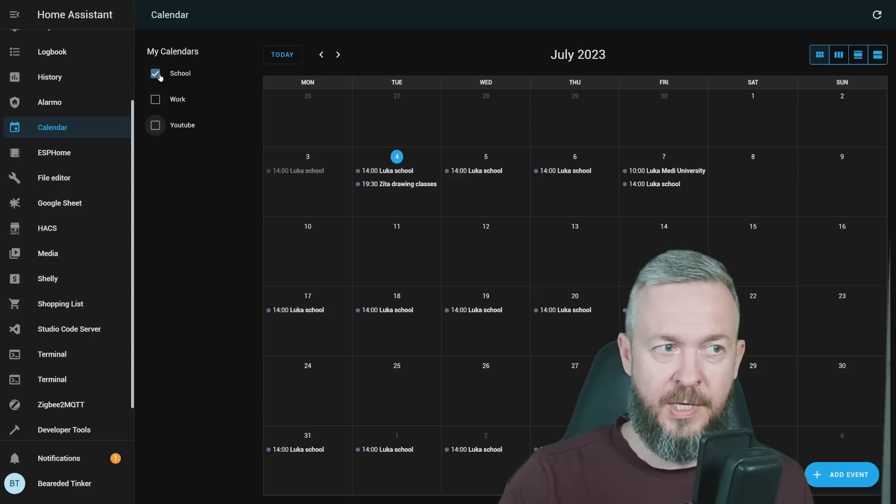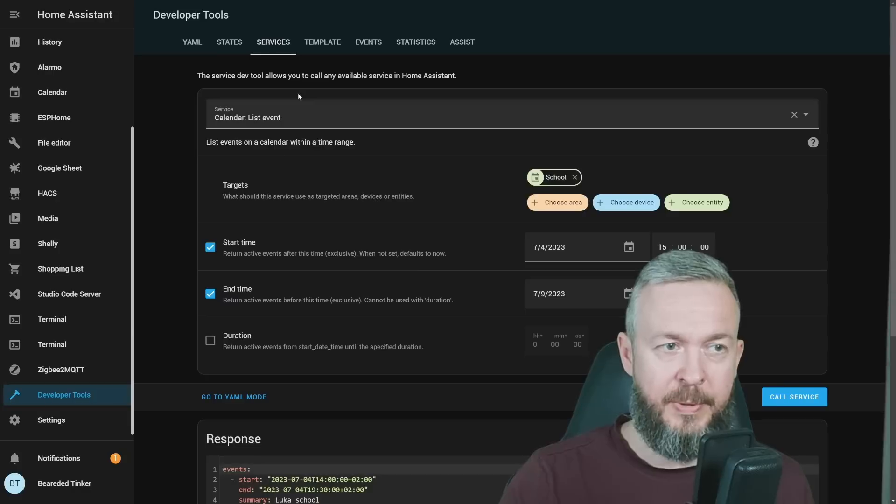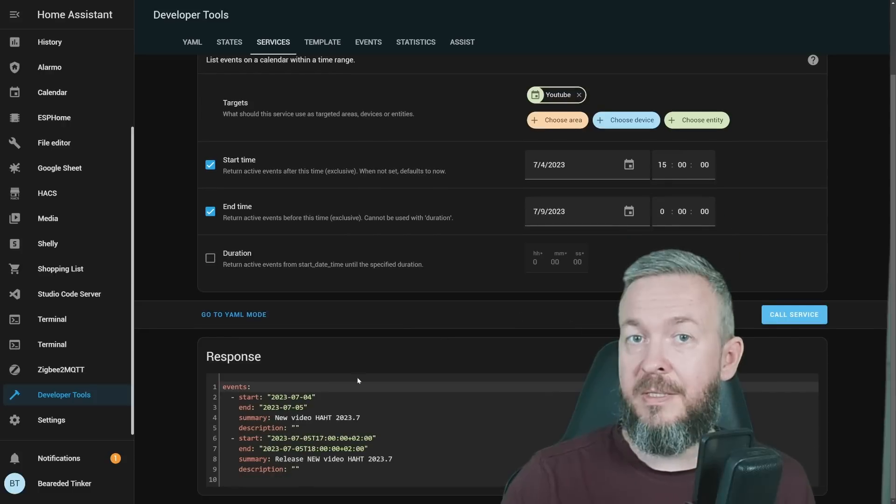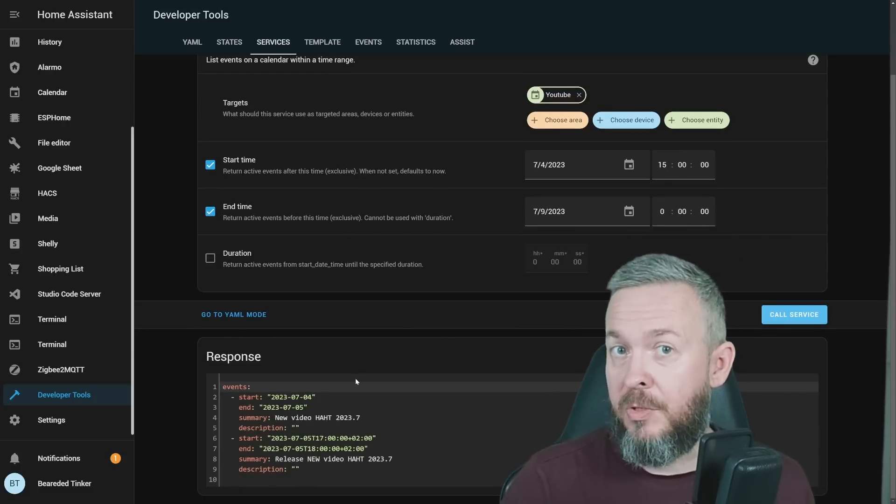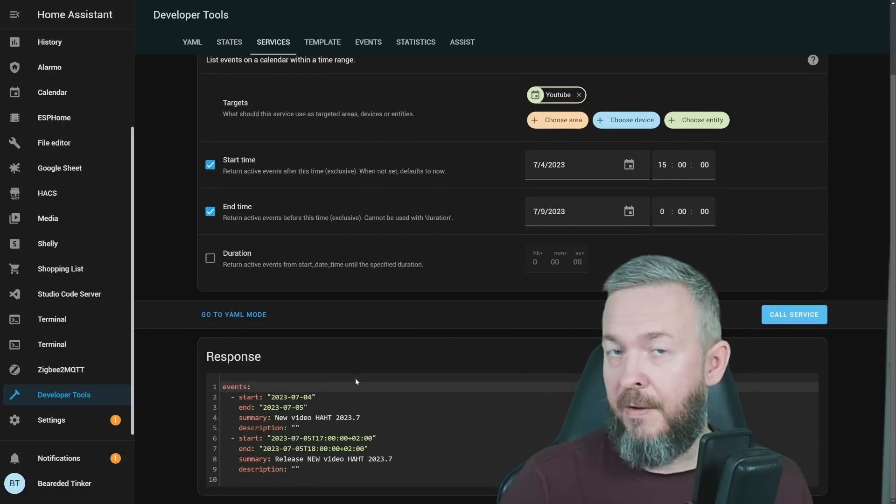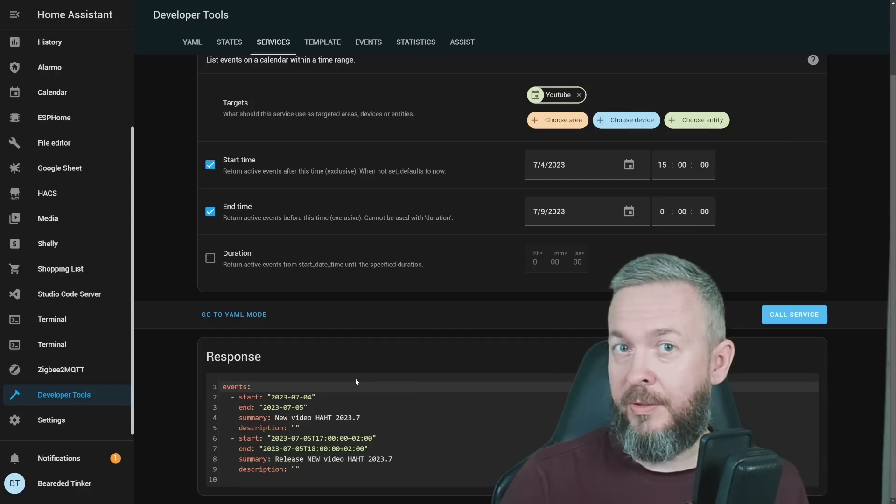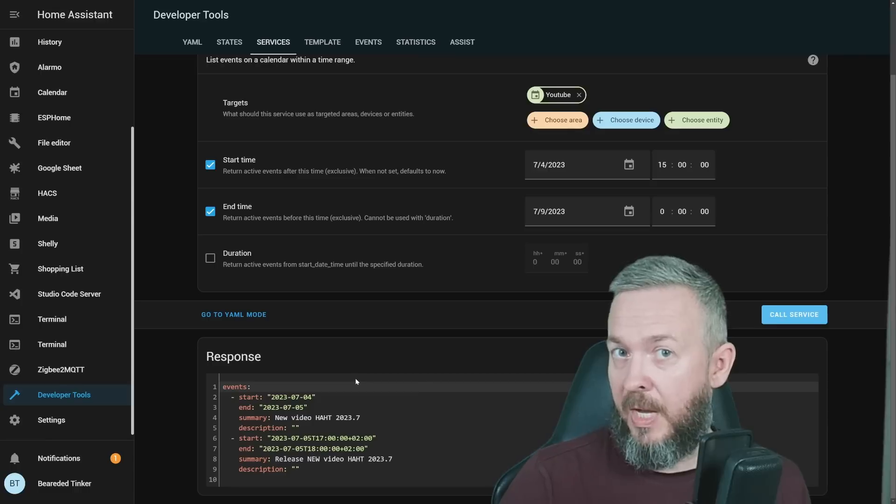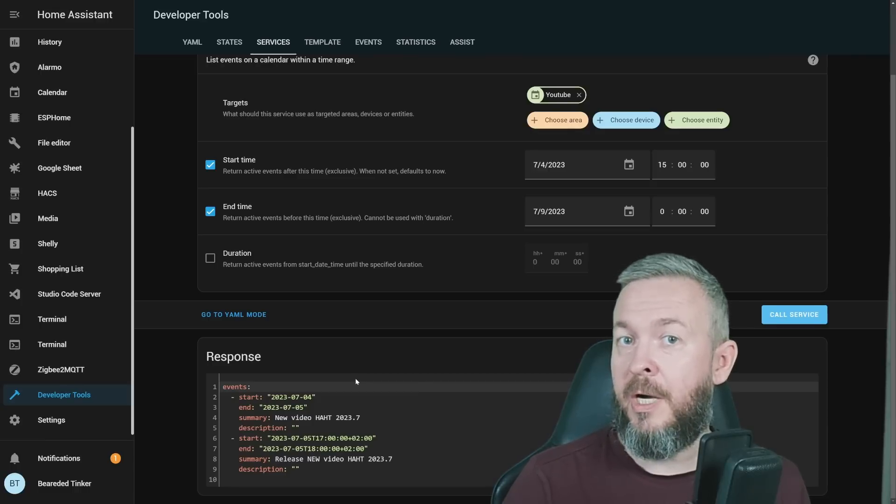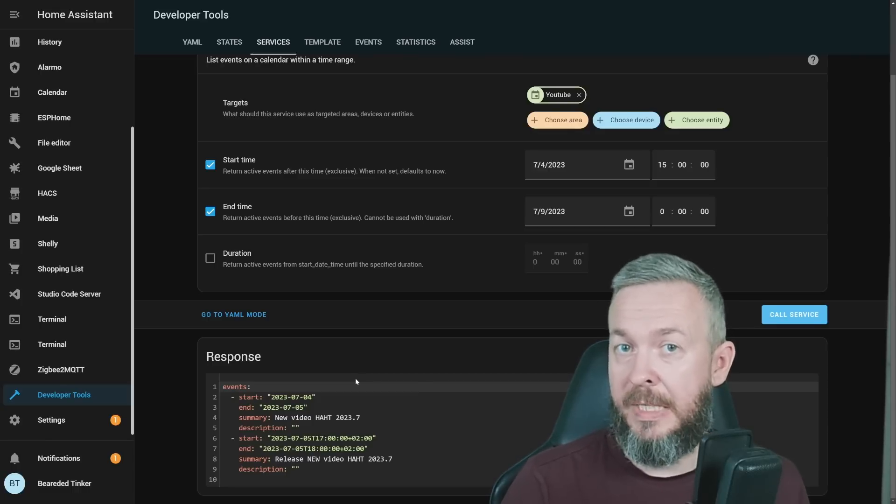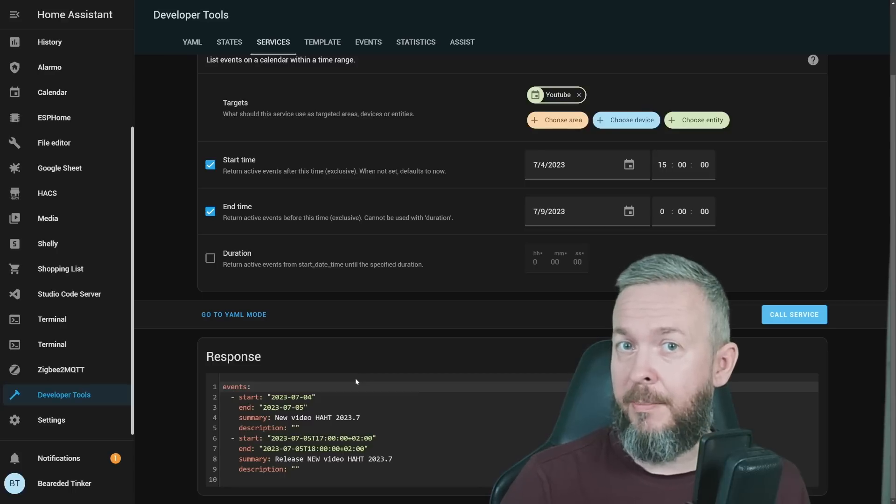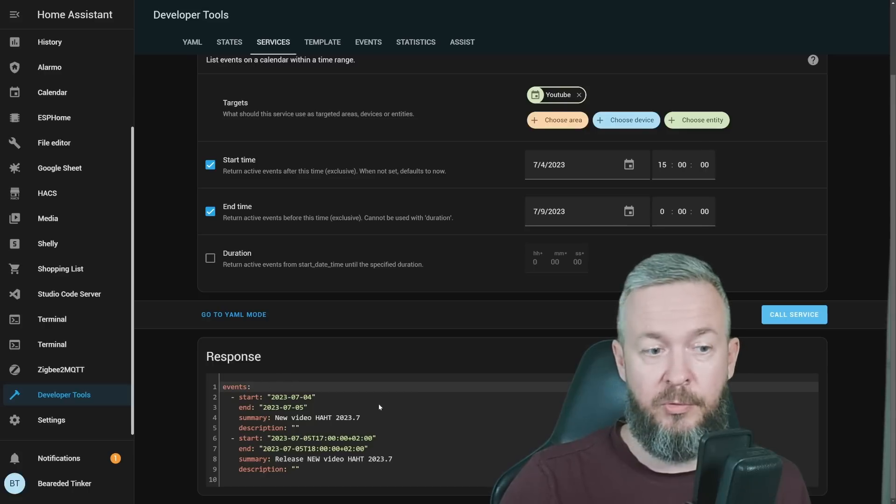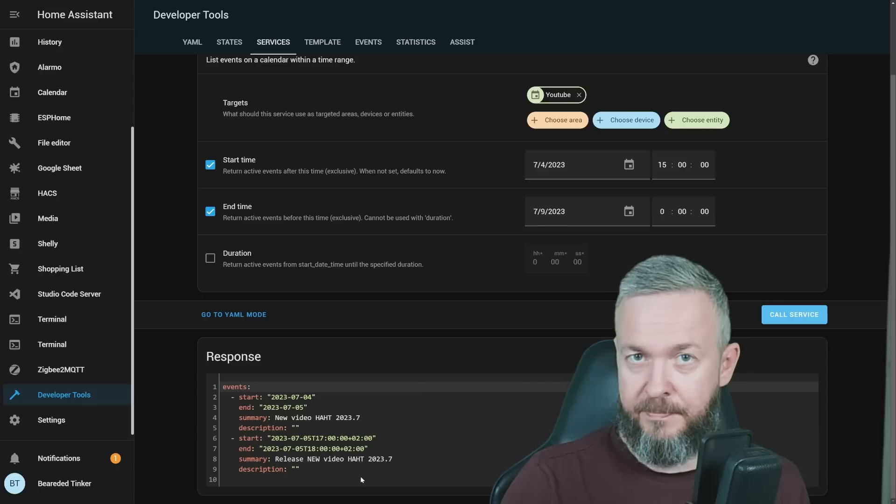Let's check YouTube calendar. Developer tools, services, let's remove school, choose YouTube, call service. This is the list of the events from that calendar. This, of course, can be used for many things. For example, previously I was using a HACS component for garbage collection. Now I can use the local integration. I can use this for a trigger in the morning routines. Also, it can be used in alarms in the future when the school starts, when there are some activities for the kids, or as a reminder when I should release a video for the YouTube channel members, but also general public release.